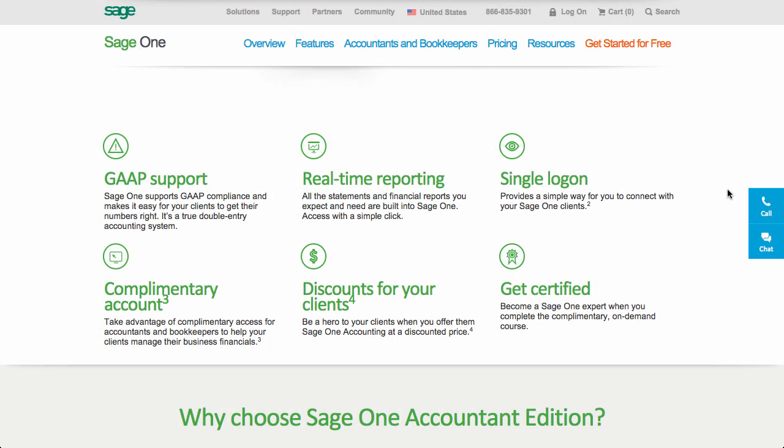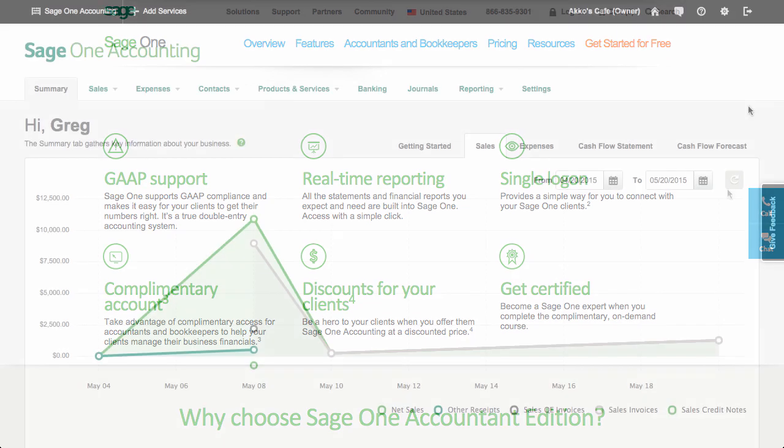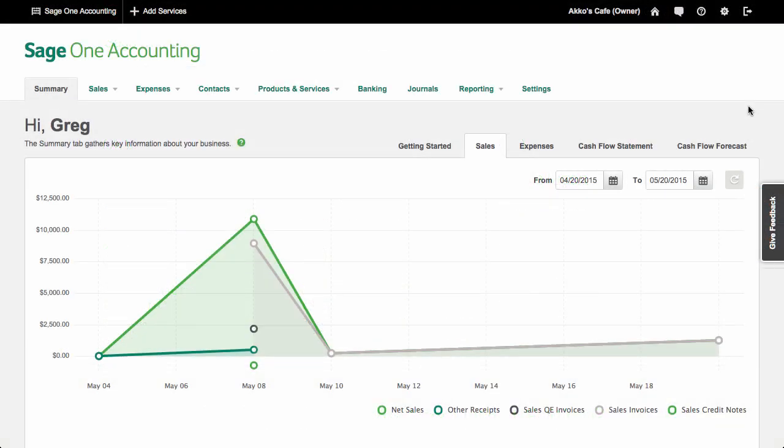For the accountant, Sage One provides a single login, a certification system, and a discount for clients. Like other micro business software, there's not much more accountant-specific functionality than that. On the mobile front, I can't review the mobile app at the moment, as it's being reconfigured to work with the new version of Sage One, but I'm told it will be available shortly.